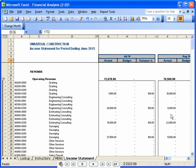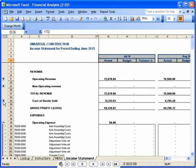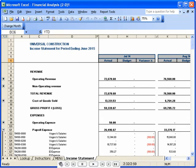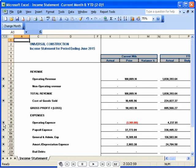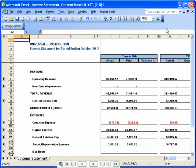Once the income statement has been generated, you may view the statement in expanded mode or in a collapsed view that displays top-line information only, depending on your needs. You may also filter the income statement to display data for a particular month. Simply click on the Change Month option and enter the month you'd like displayed.